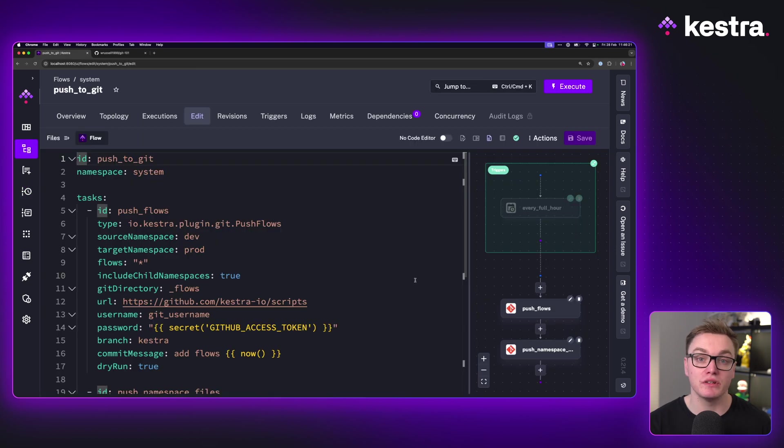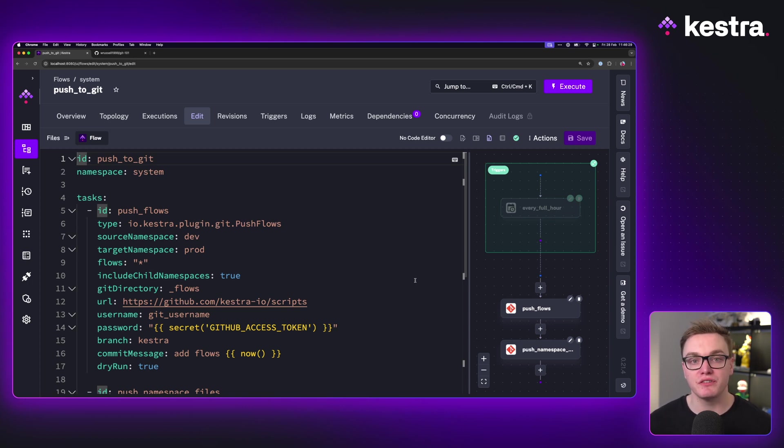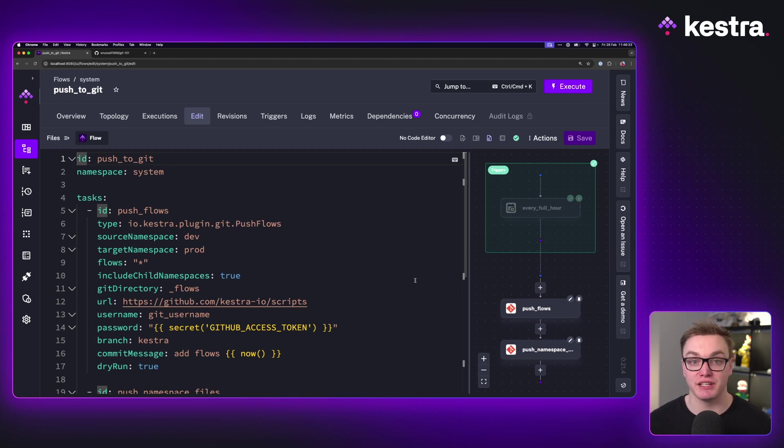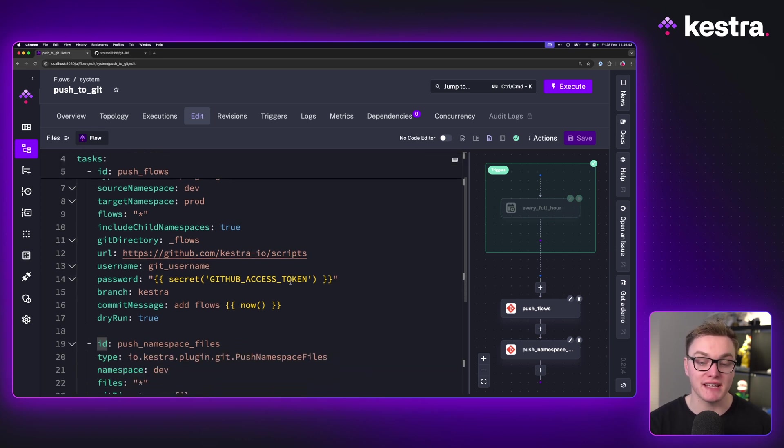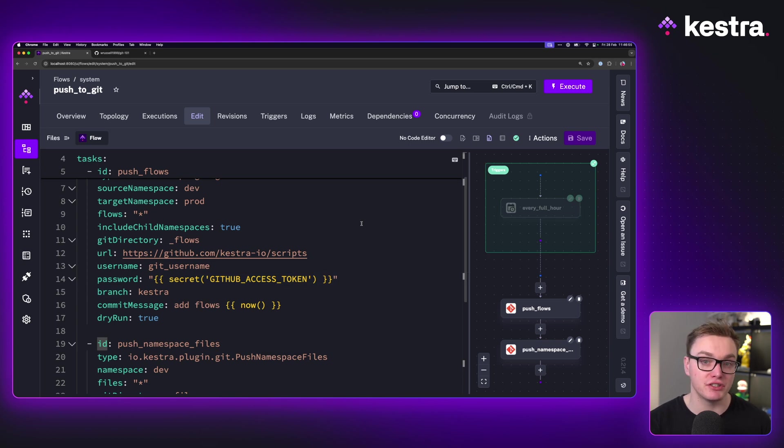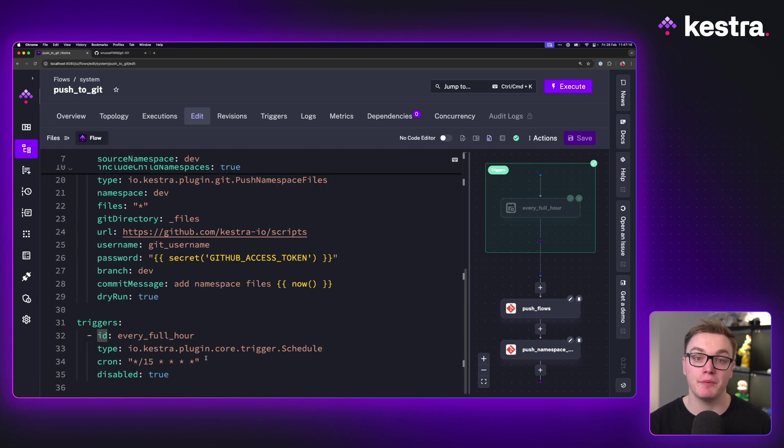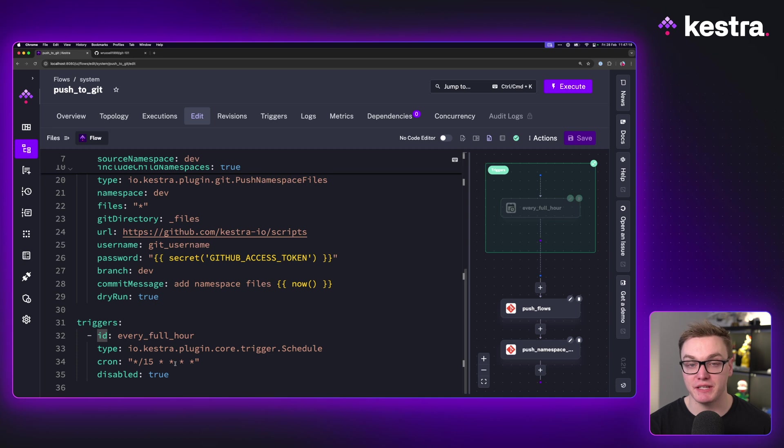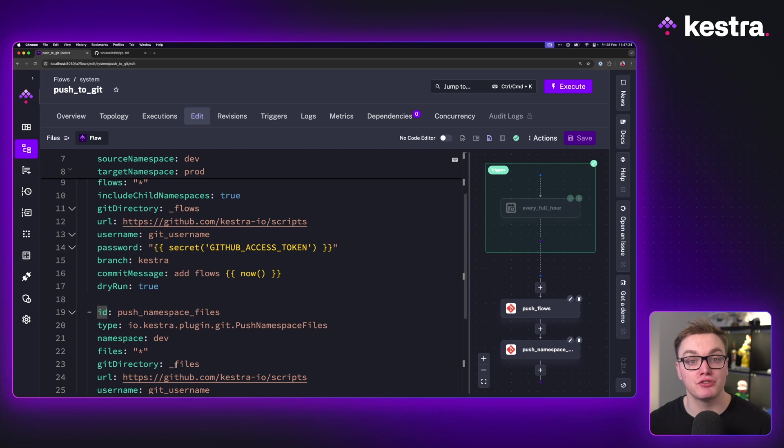We can take that one step further as well. Not only is it important to be able to pull your code to Kestra so that you can run it automatically, but you also might want to version control the flows and any files that you generate inside of Kestra back to that repository. And so what we can see here, we're using the push flows task and the push namespace files task here, so we can keep all of the things inside of Kestra version controlled so that if we do need to roll back like we do with our code, we can do that too. This is set up on a routine to run once an hour at 15 minutes past. So this gives you the flexibility now to make sure not only is your code version controlled, but your workflows are too.